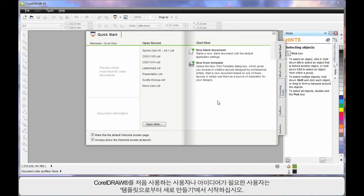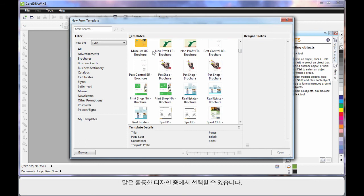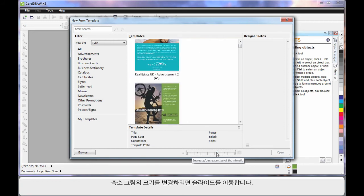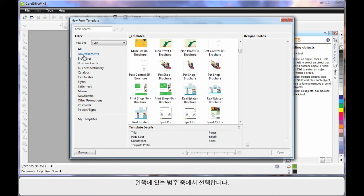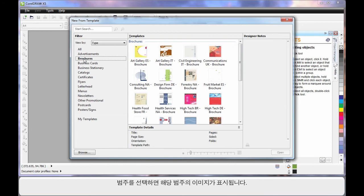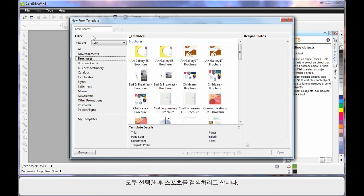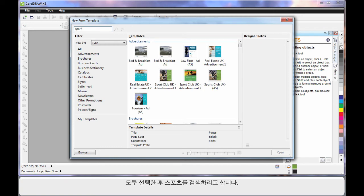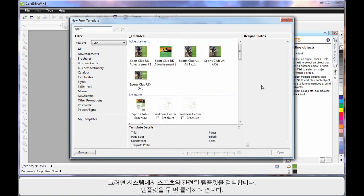If you're new to CorelDRAW or just need some great ideas, start here at New from Template. There are so many great professional designs, you'll have no problem finding something that's close to what you need. To increase the display of the little images, just slide this slider to have a closer look. You can choose options down the side, which are basically categories. Choose a category and the images or designs for that category will display. I'm going to choose All and type in the word Sport because we want to do a sport style design. The system will search for everything relative to sport, and in our case I'm going to choose this one.